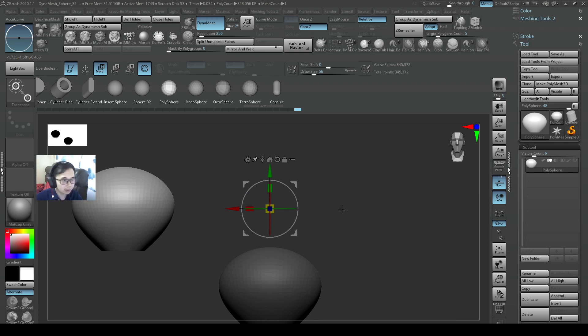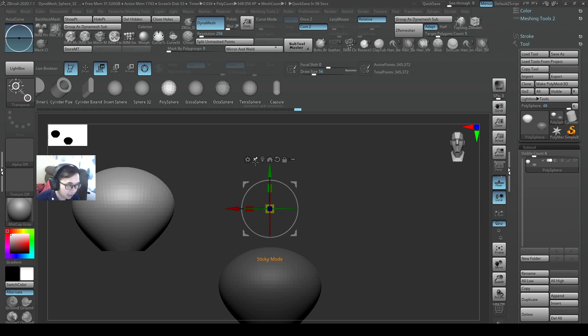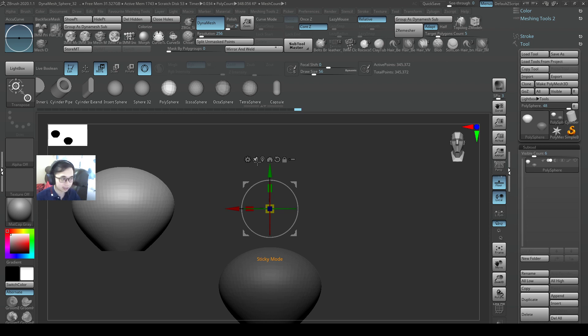Just know that, be careful about this sticky mode. The color is very light, so remember to turn it off once you've used it or you accidentally turn it on. Alright, I'll see you in the next video. Bye.